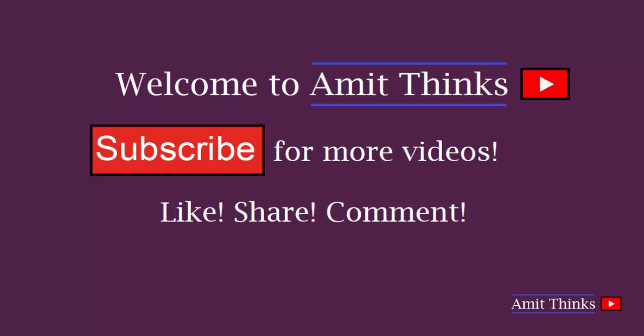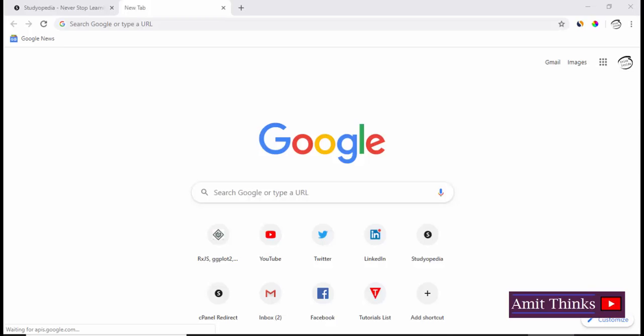Hello friends, welcome to Amit Thinks. In this video we'll see how to change the network name and password of a JioFi device. We need to follow some simple steps. Go to your web browser on your desktop.